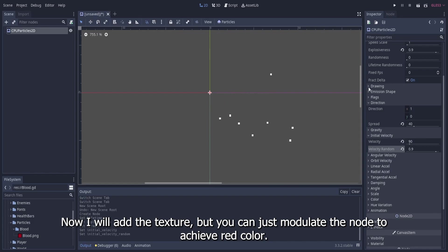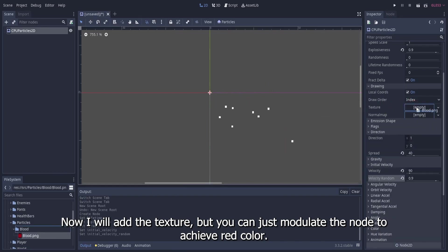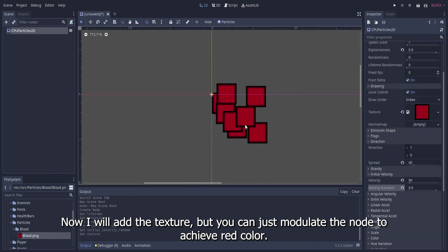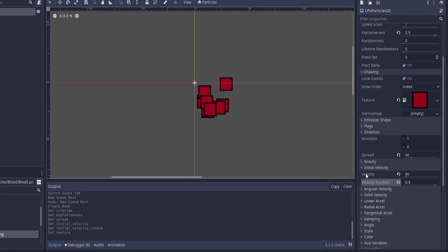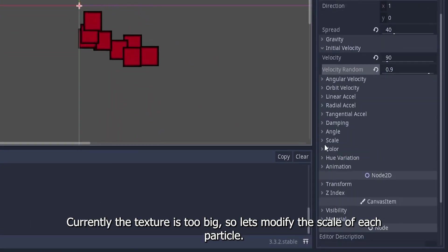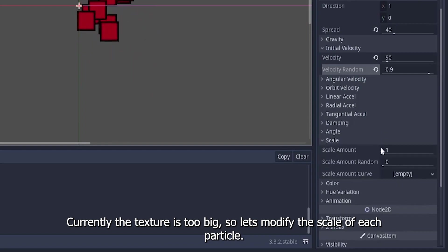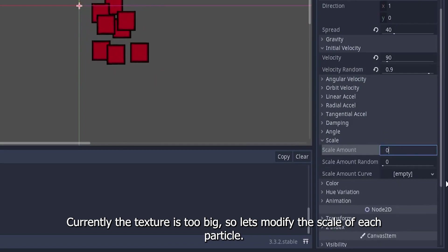Now I will add the texture, but you can just modulate the node to achieve red color. Currently the texture is too big, so let's modify the scale of each particle.